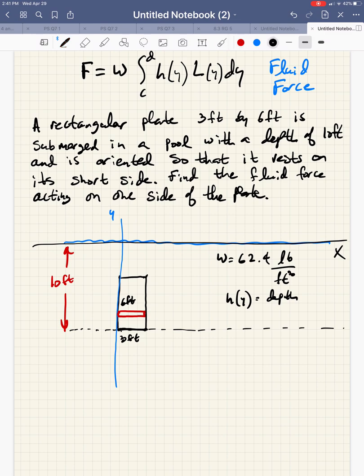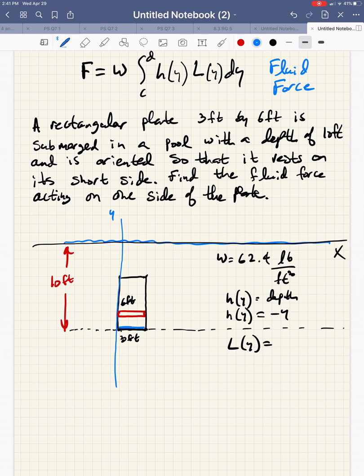H of Y would represent the depth of some representative rectangle that we would draw on our plate. In this case — and this will almost always be the case — since our rectangle resides below the X axis, that depth of that rectangle in terms of Y would be expressed as negative Y.